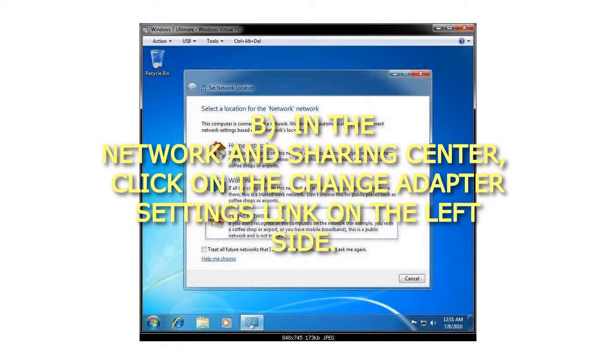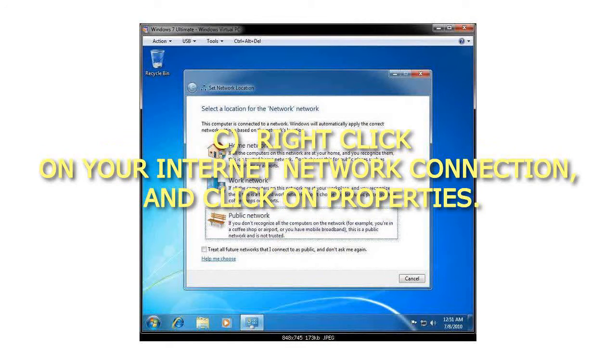In the Network and Sharing Center, click on the Change Adapter Settings link on the left side. Right-click on your Internet Network Connection, and click on Properties.